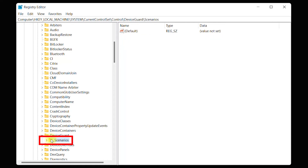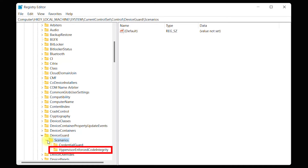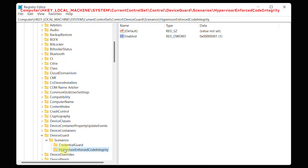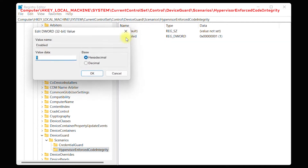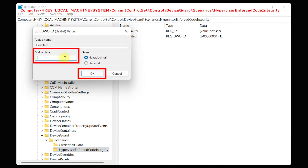Expand Scenarios, click on Hypervisor Enforced Code Integrity, double-click on Enabled, and change the value data from 1 to 0, then press OK.